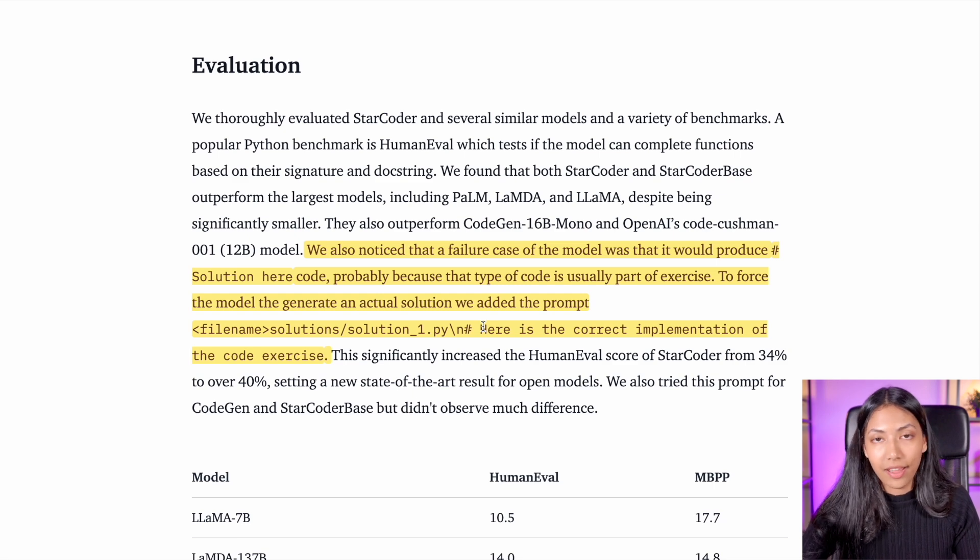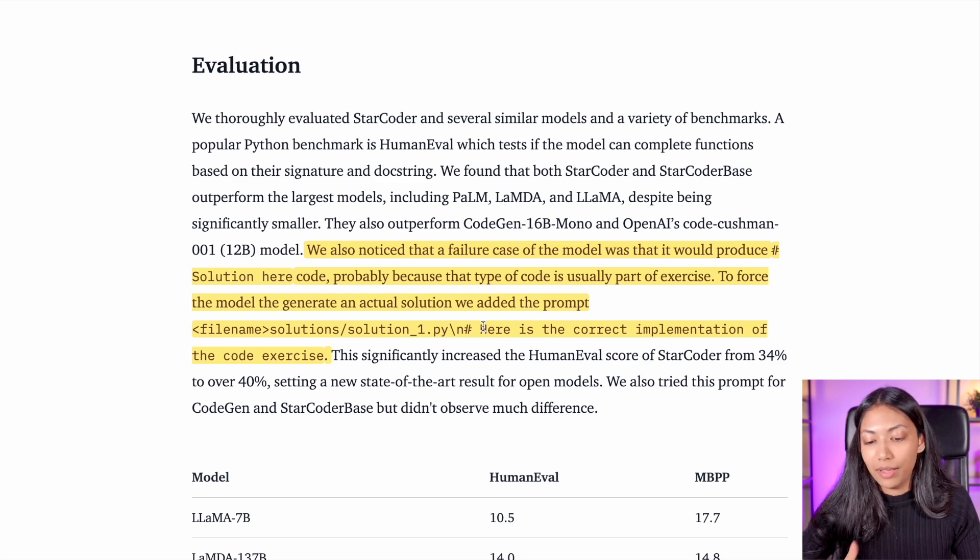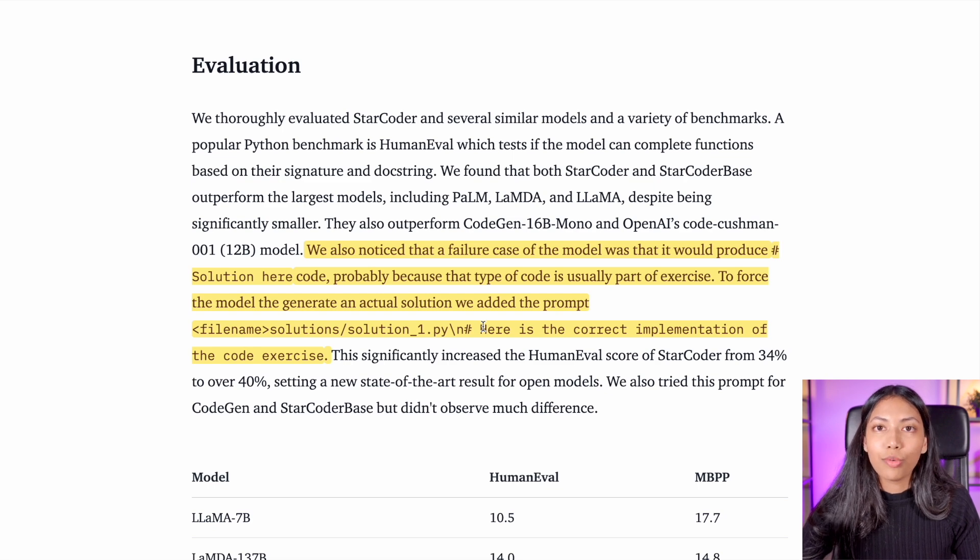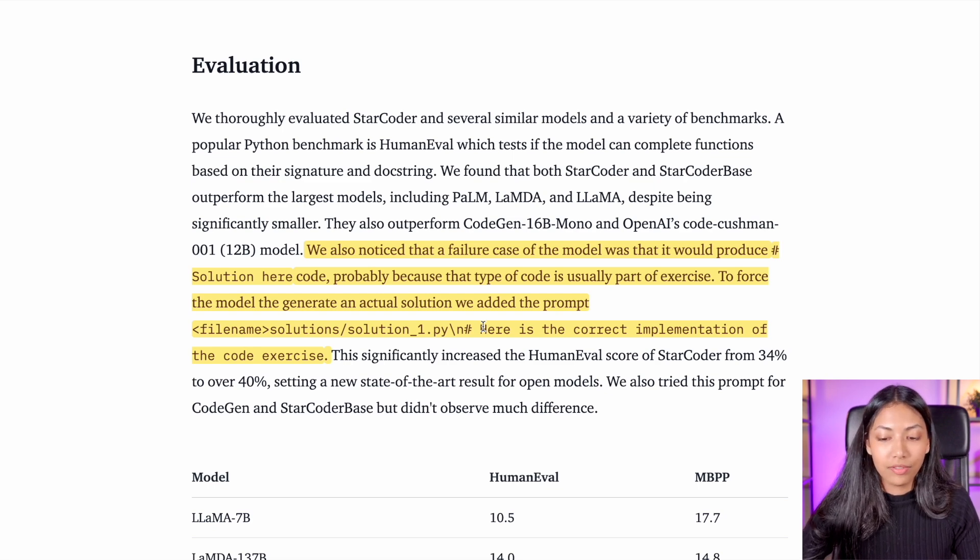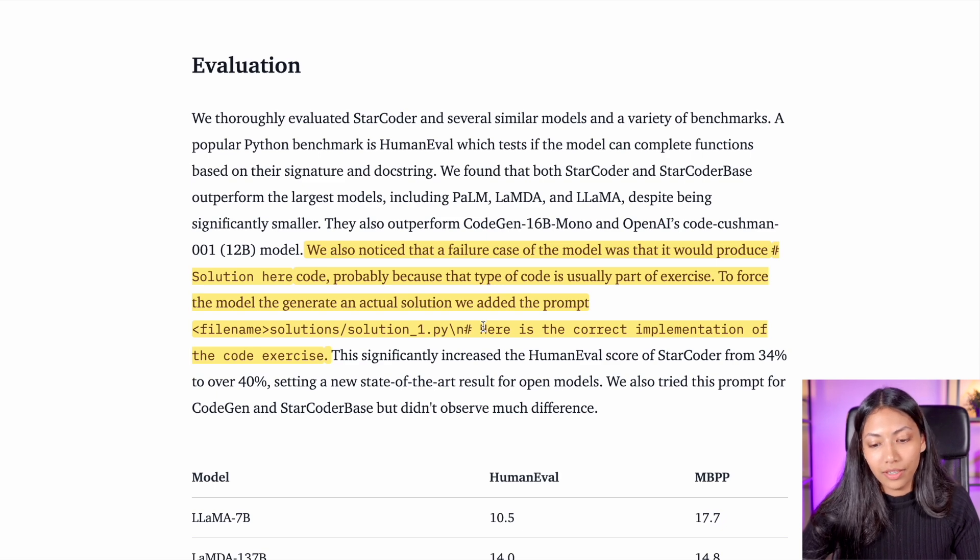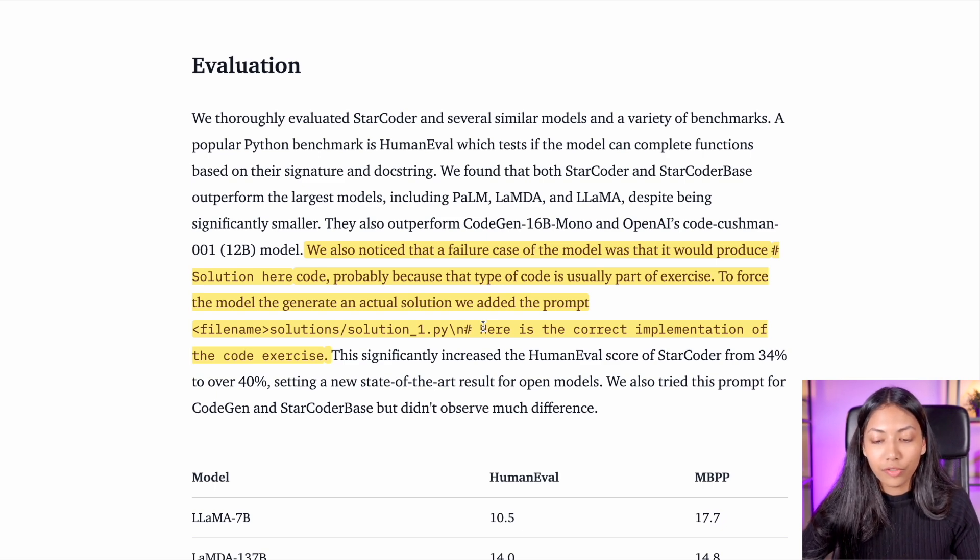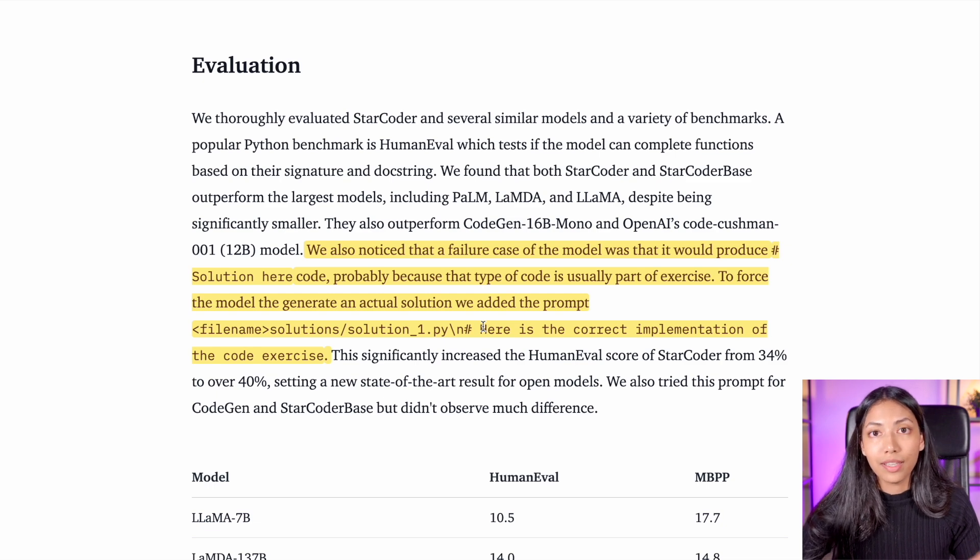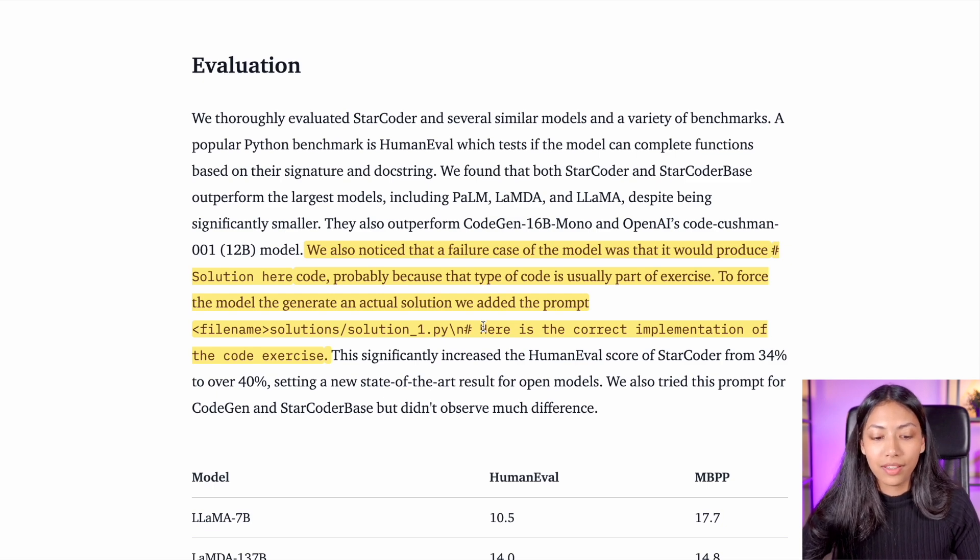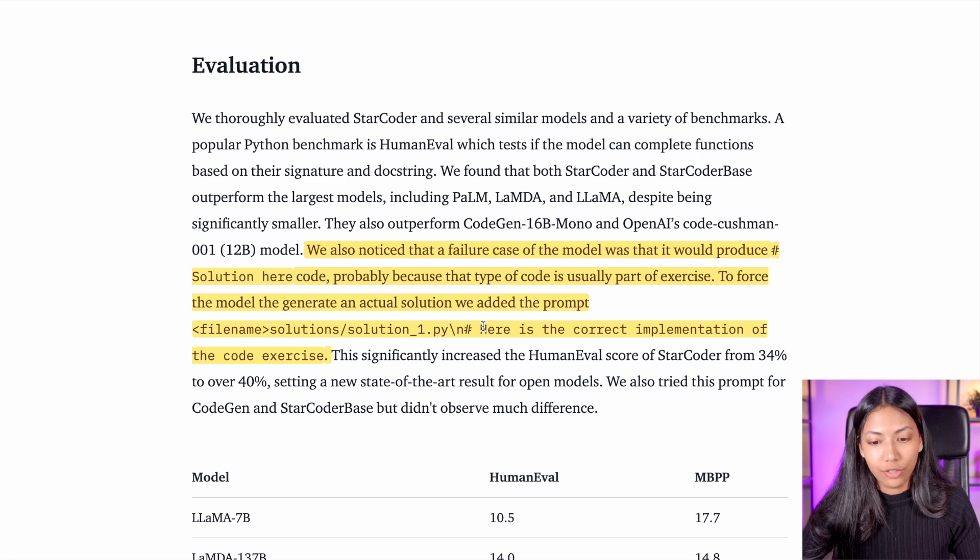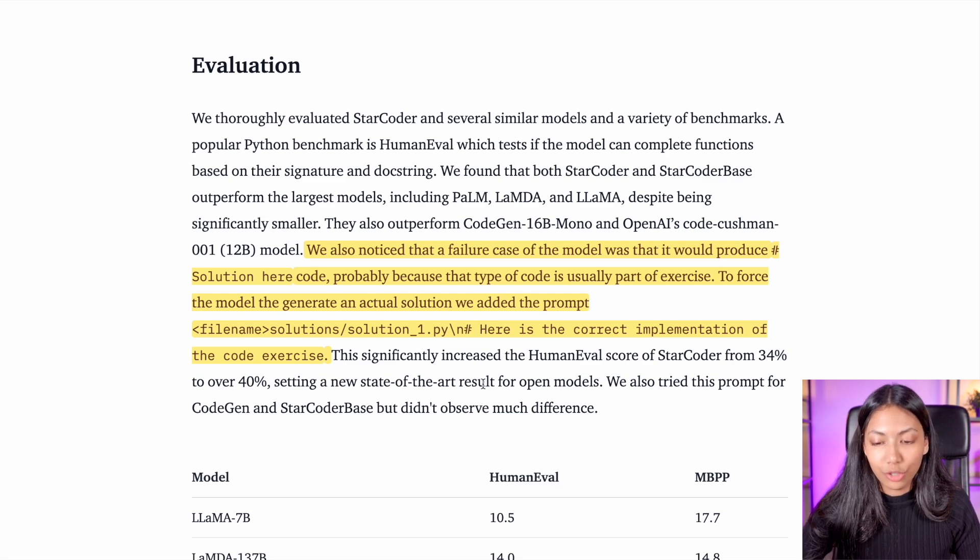And it does this because the dataset that it was trained on, The Stack, the large dataset comprising of code from GitHub, also has a lot of these comments saying solution here or code found here. So it has learned from this dataset, and that's essentially why it sometimes produces comments saying solution here instead of the actual code. And that's definitely a limitation.